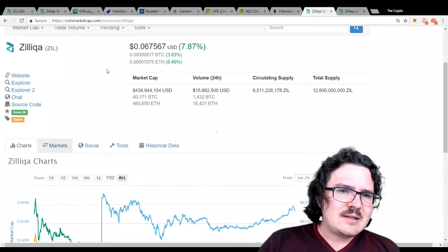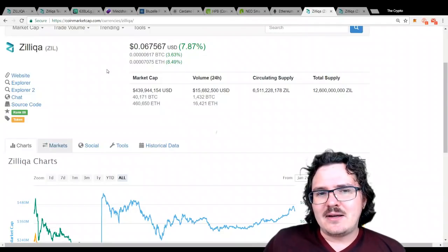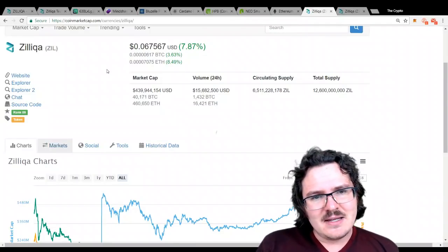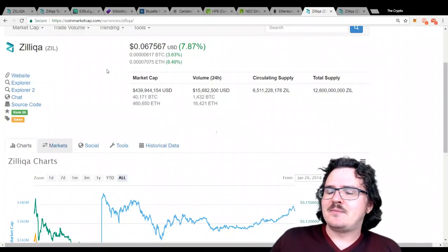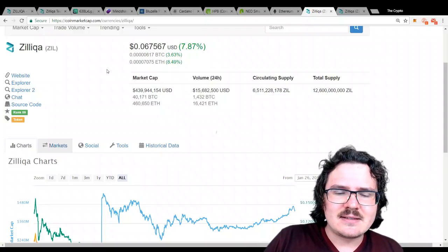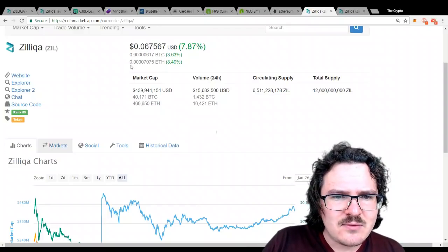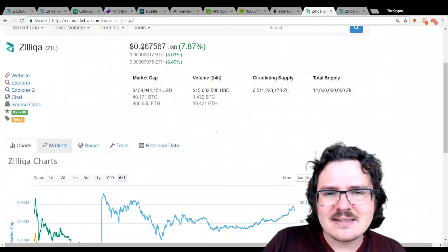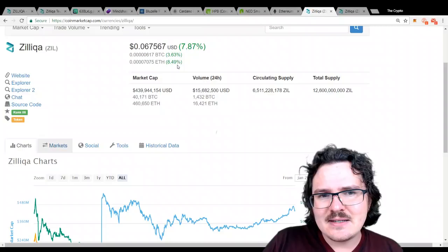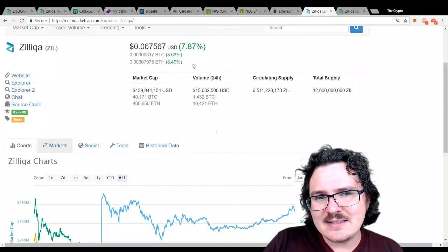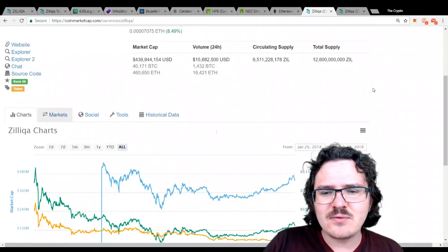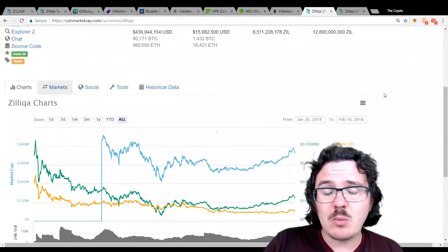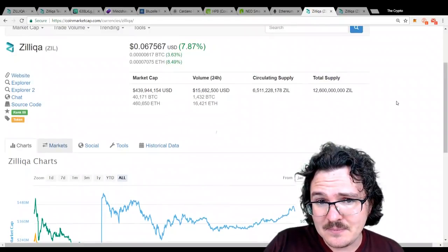Zilliqa currently is around $0.07 US. It was going for less than a cent during the ICO, so it's up pretty decently, without a doubt, from the ICO price.